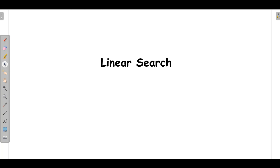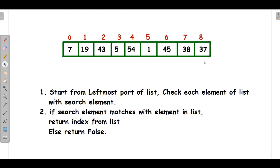Welcome to Netset OS. Today we will discuss how we can search an element in a list of numbers. There are two searching techniques: the first is linear search and the second is binary search. For binary search, I have already made a video which is applicable if we have sorted elements in our list. In this video, we will be discussing linear search.